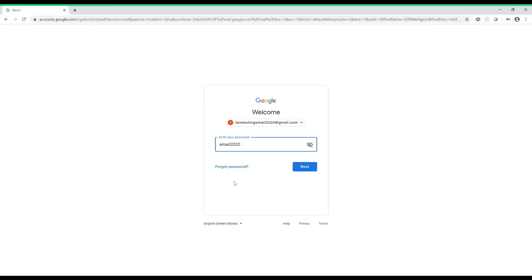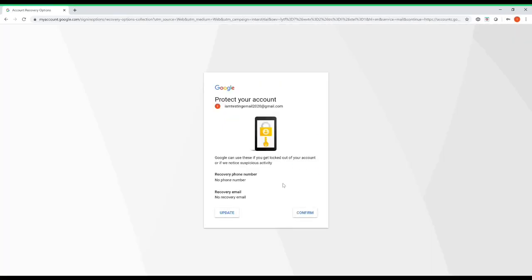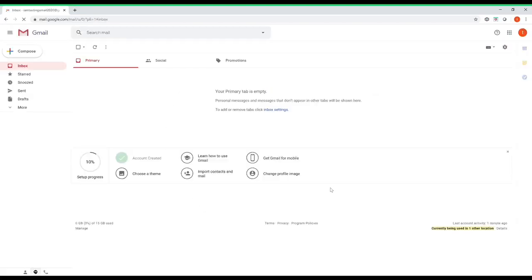The password was 'email2020.' You can click the eye icon again to see it. Then click next. If you forget your password you can click 'Forgot password,' but hopefully you won't since you just created it. If the password is correct it's going to go into your email. It also says 'protect your account' — you can update your recovery info — but I'll just press confirm, and it goes right back into your email. We successfully signed back in.